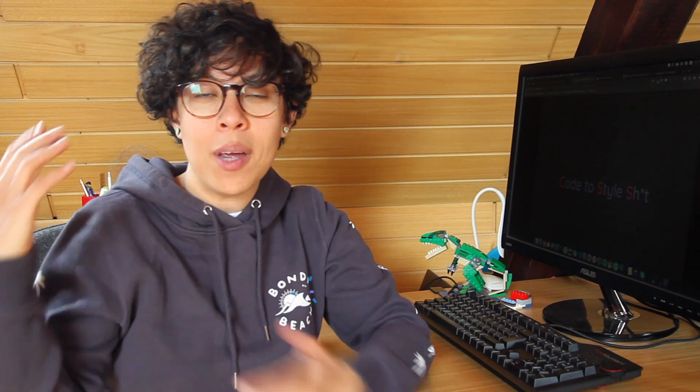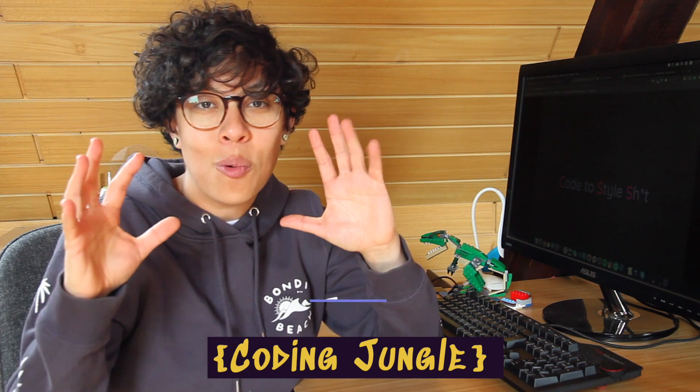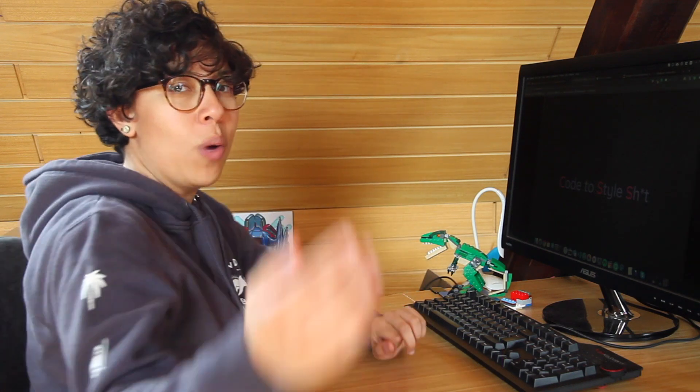So if you don't know who I am and you're new here, I'm Jen from Coding Jungle, where we talk everything related to the front-end world. Without further ado, come on, let's jump into it.